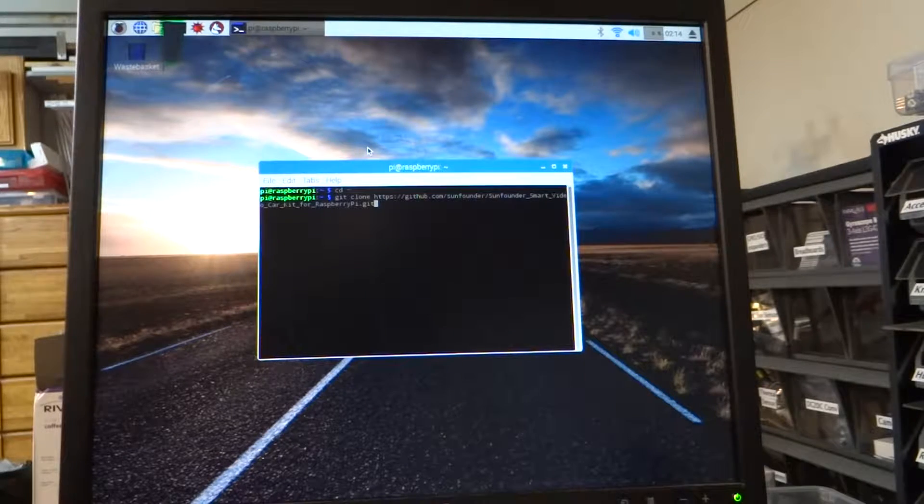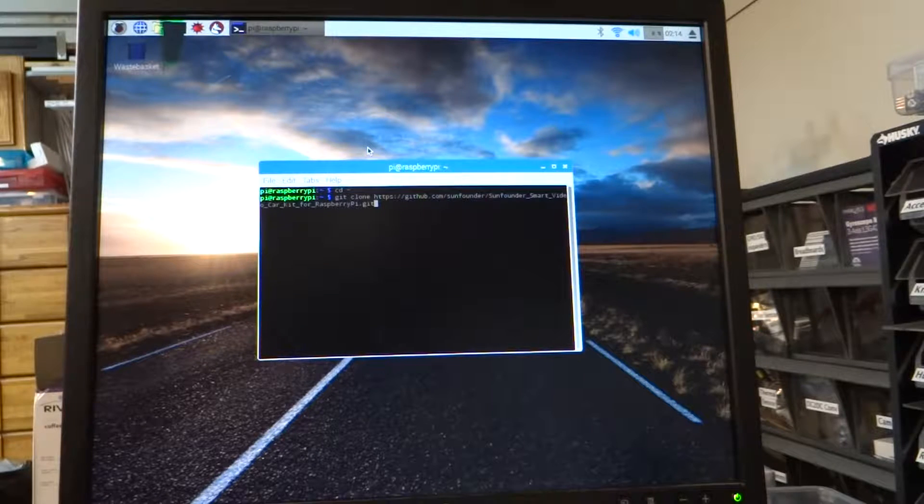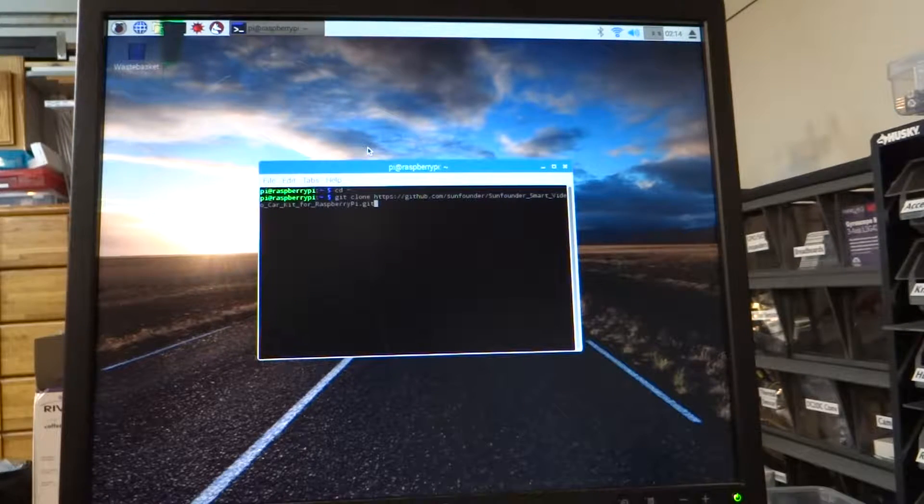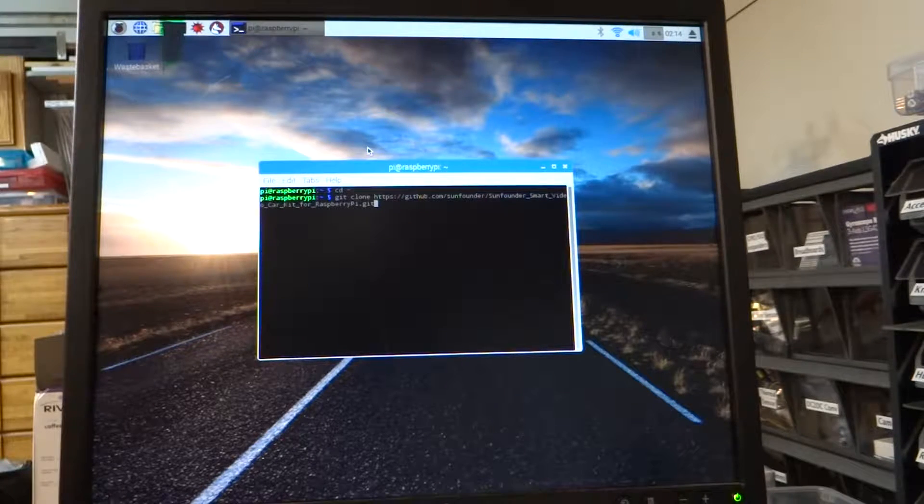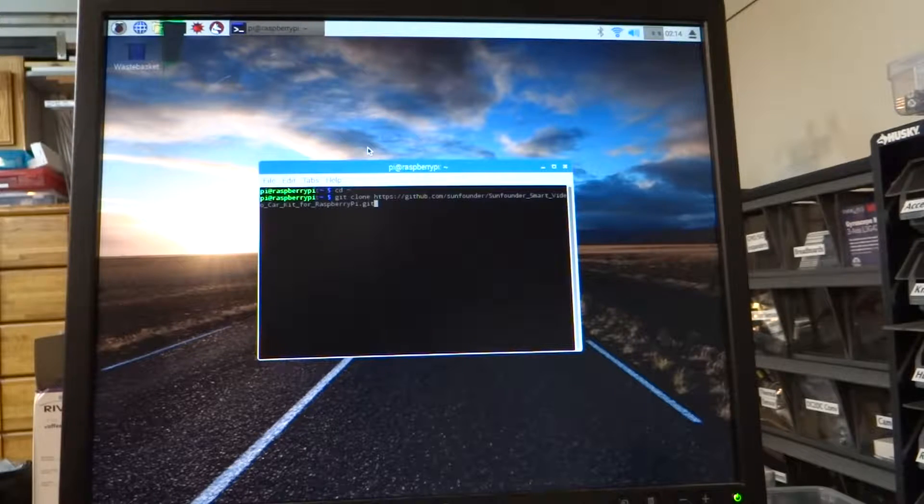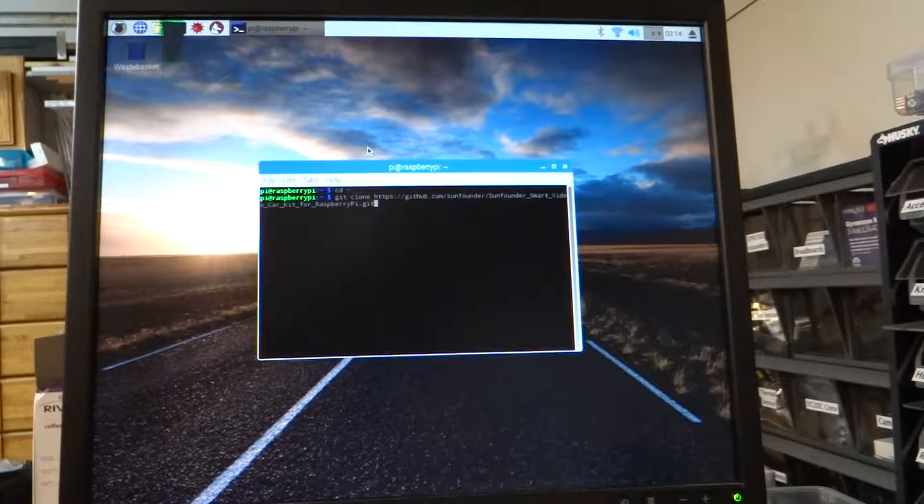So we're going to do git clone https://github.com/sunfounder/SunFounder_Smart_Video_Car_Kit_for_RaspberryPi.git.